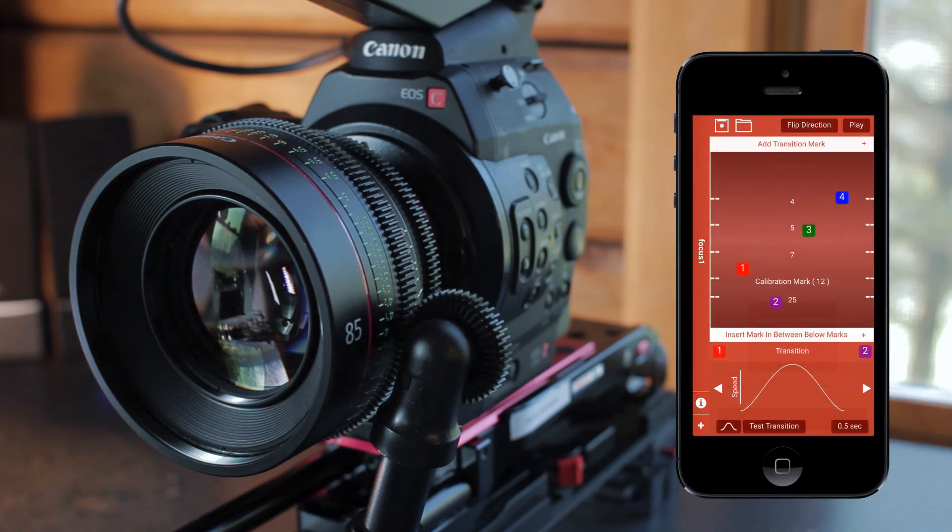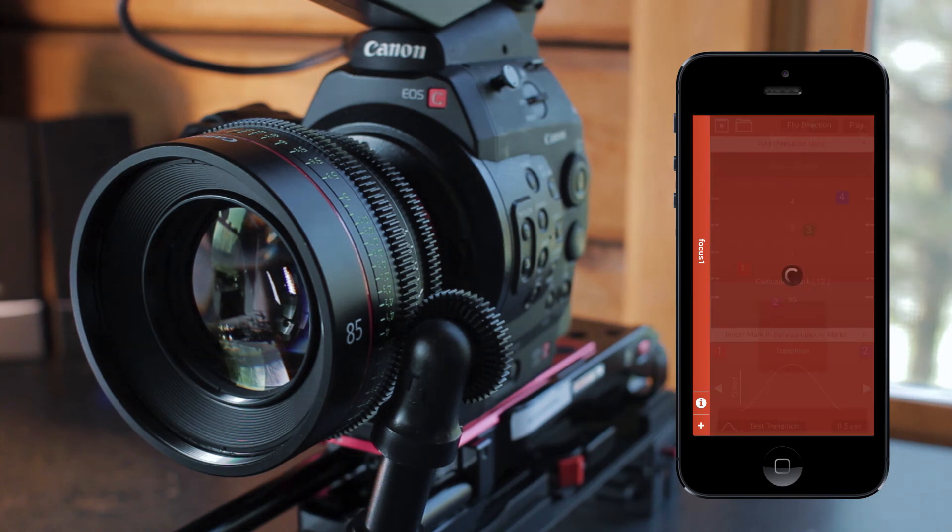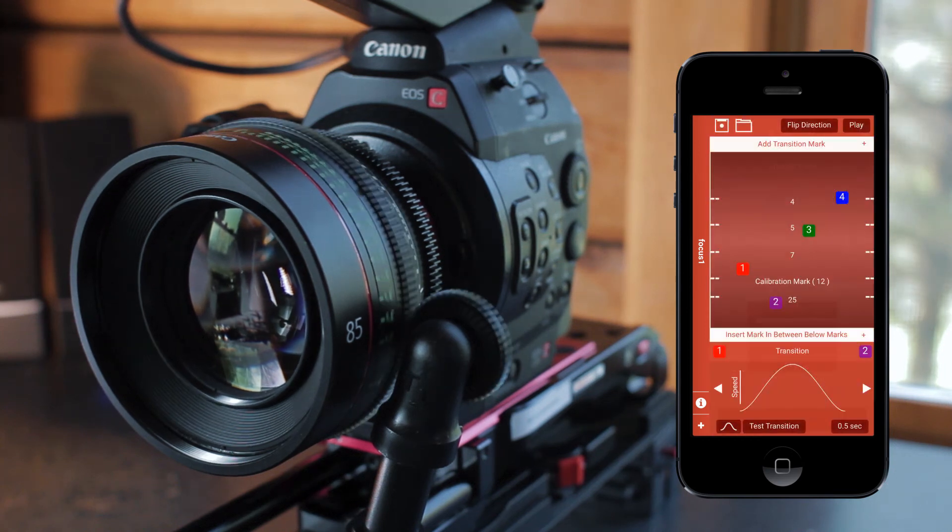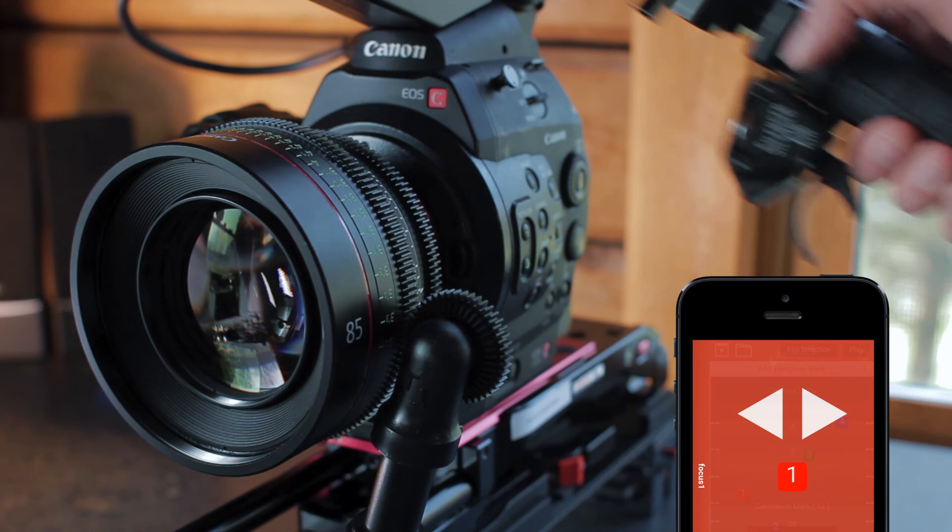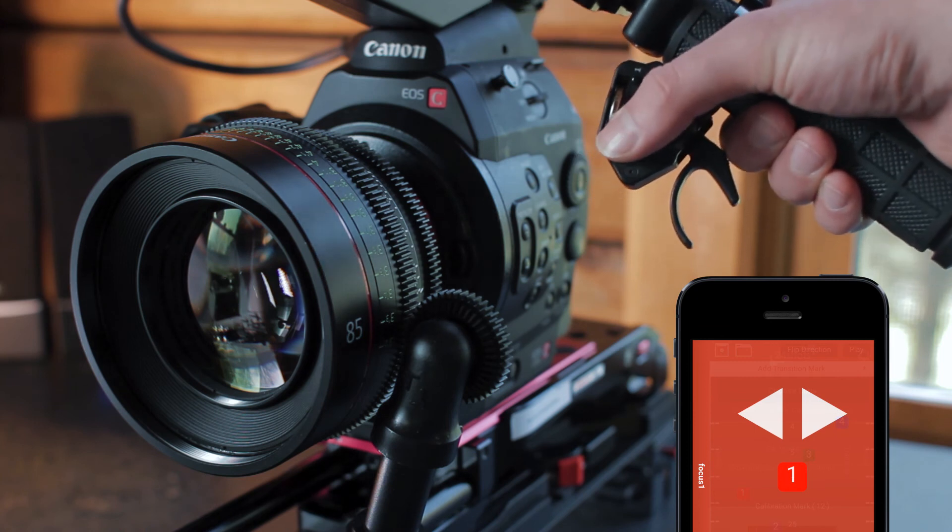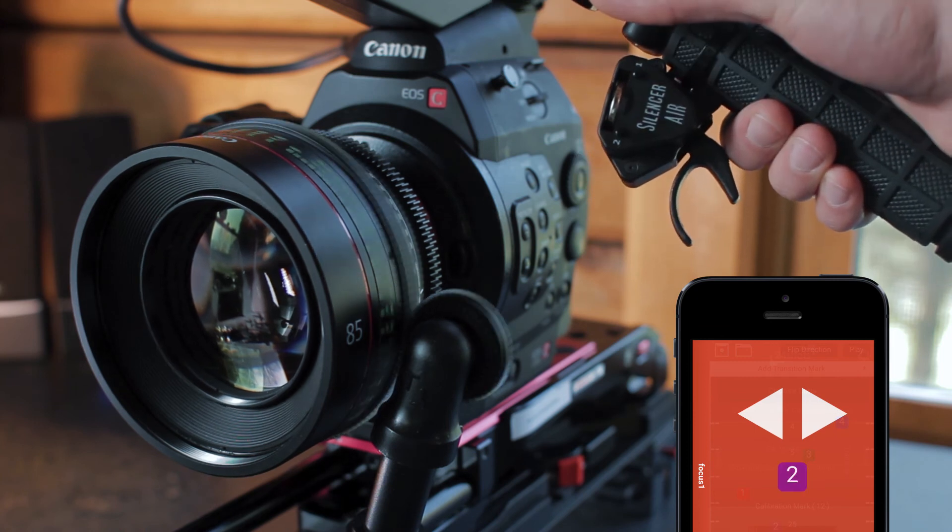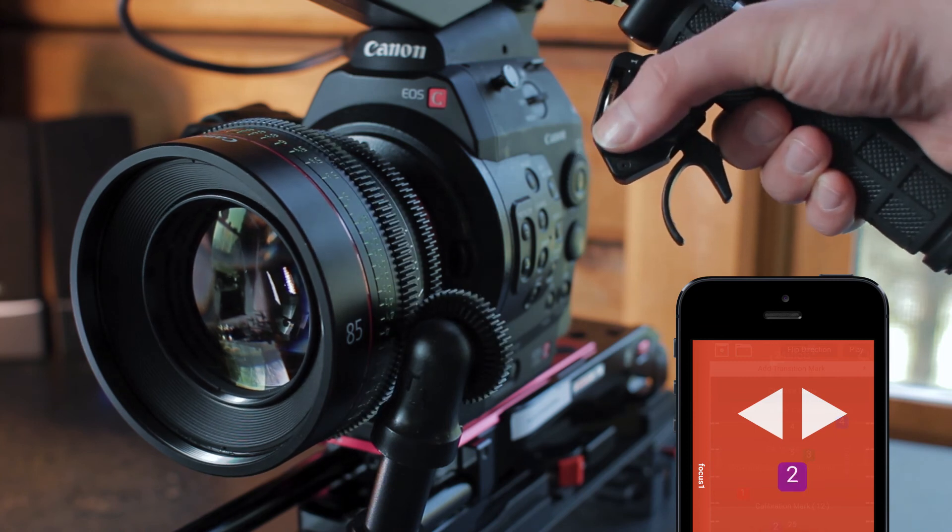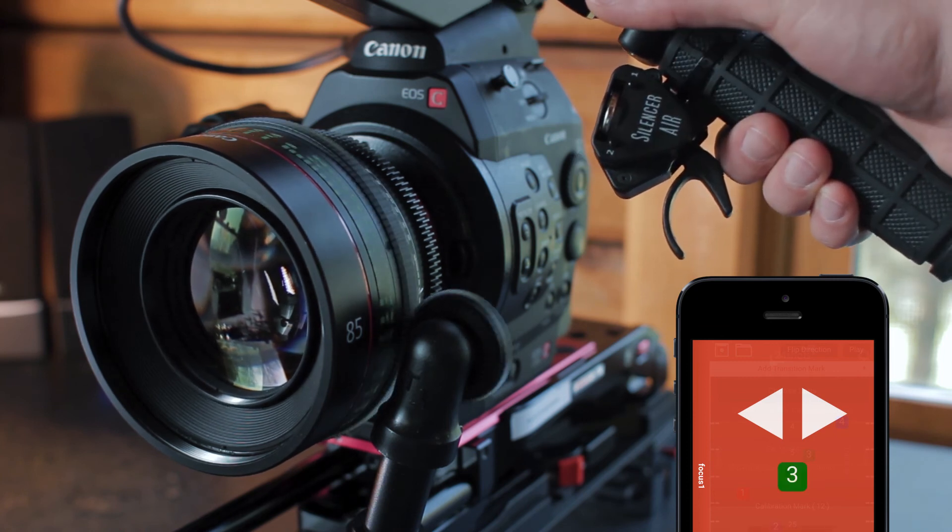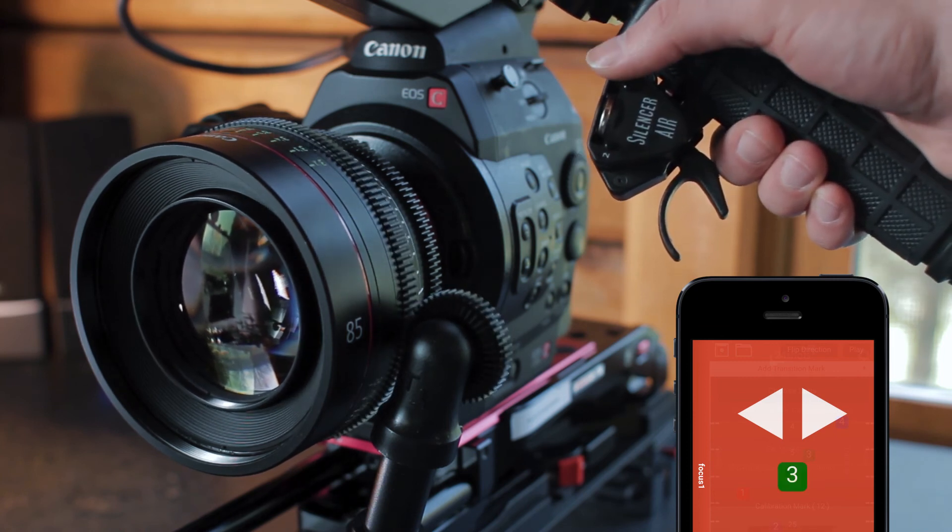Now we have our four points and we'll press play. The app will load the points into the trigger and now you can use button two to move forward through the points or button one to move backwards.